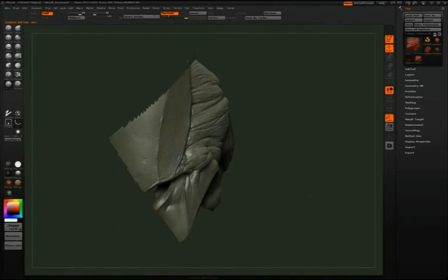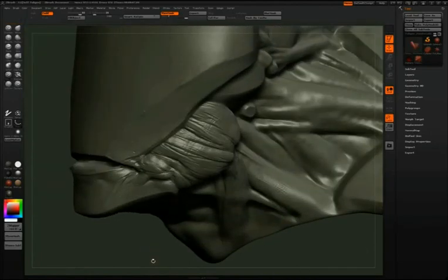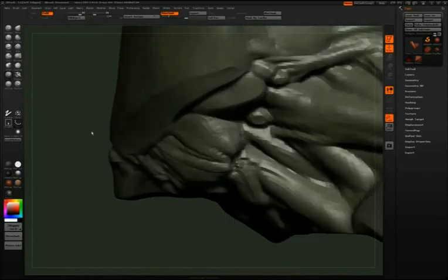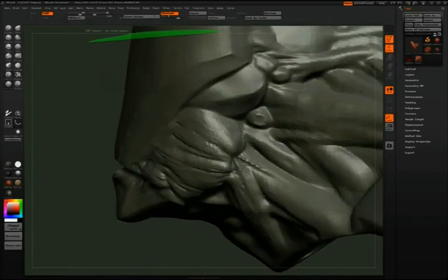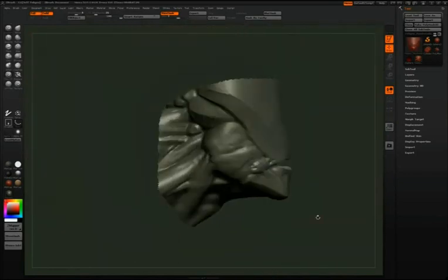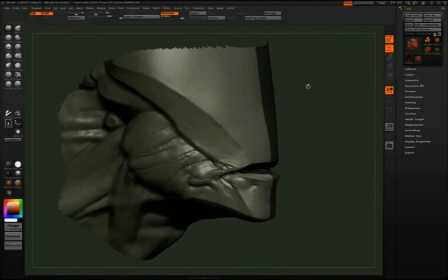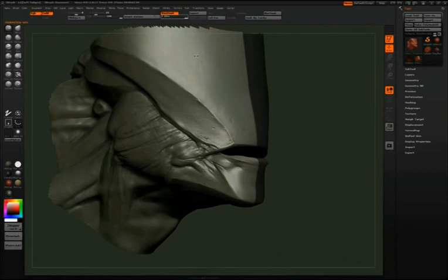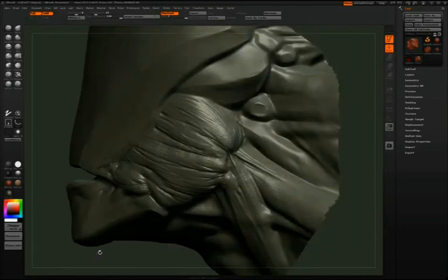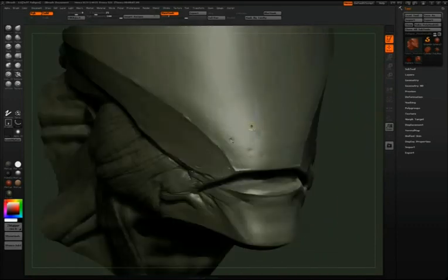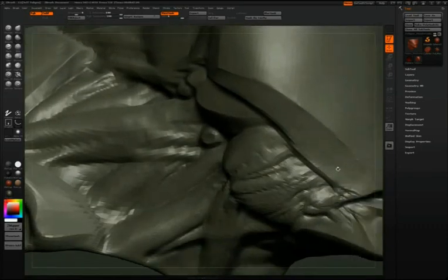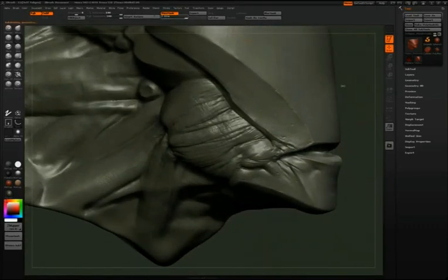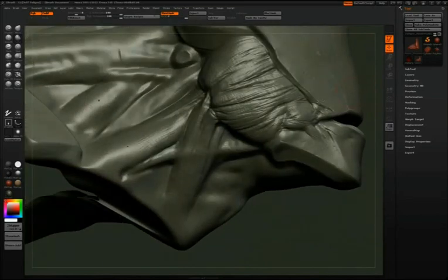We're going to wrap up this chapter. I'm going to run the smart resym to copy detail from one side to the other. One thing I should mention is that all of this detail will probably not make it into the print, just because of the scale — it's only going to be an 8 or 12 inch print. But the impression of it will. Putting in detail is really fun; you might want this for a render or any number of things. Next we will take the figure and go over posing.